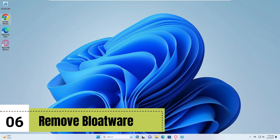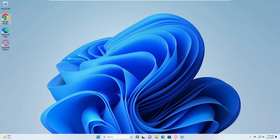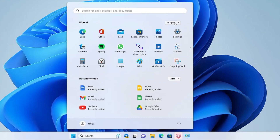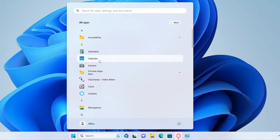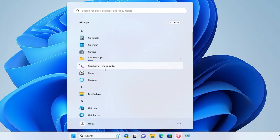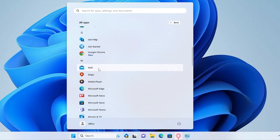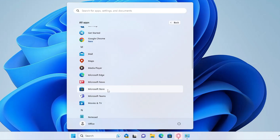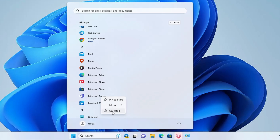The next setting is about removing bloatware — applications that come pre-built with Windows 11. Click the Windows icon, then 'All apps'. You'll find default apps like Calculator, Calendar, Clip Champ, Cortana, Get Help, Mail, Maps, Media Player, Microsoft Edge, Microsoft Store, Microsoft Teams, and more. Most people don't use all of these. For example, if you don't use Microsoft Teams, right-click on it and choose 'Uninstall'.